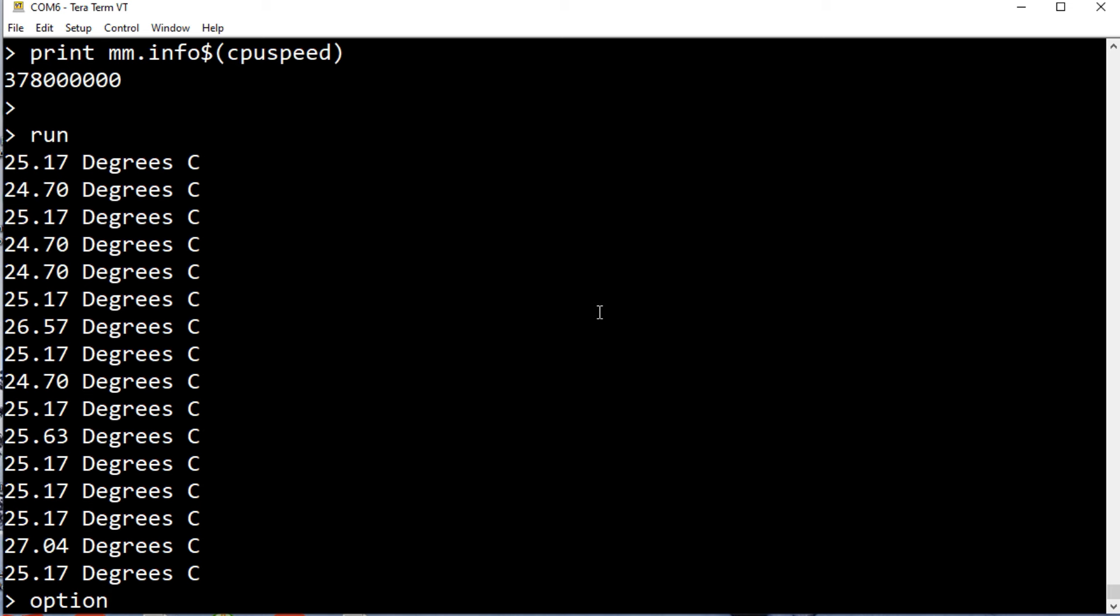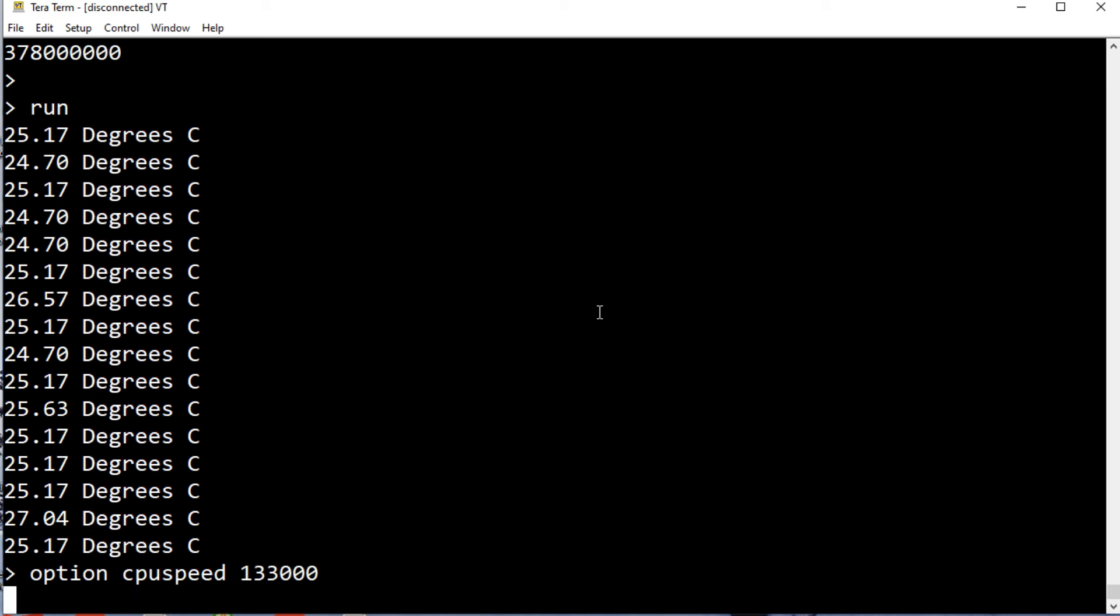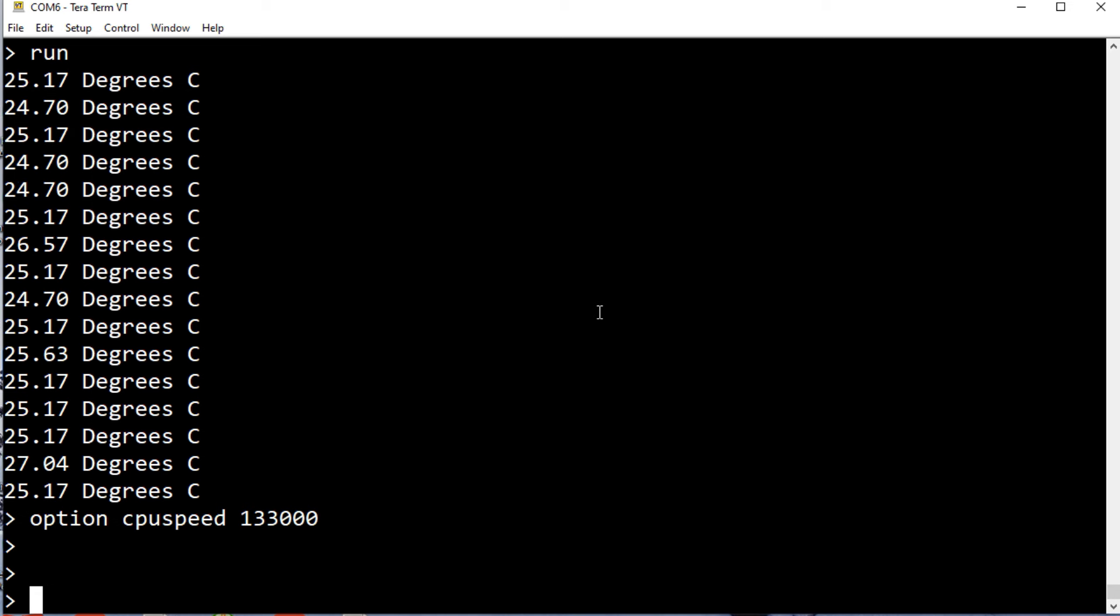Back to option, CPU speed, and we'll go back to 133. It reboots. Now we'll take the temperature running at that speed.